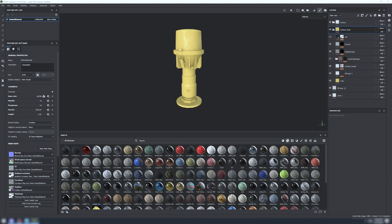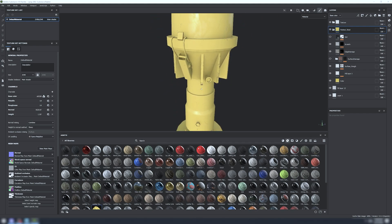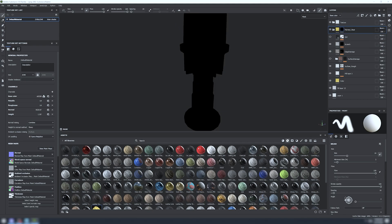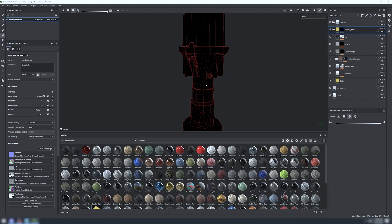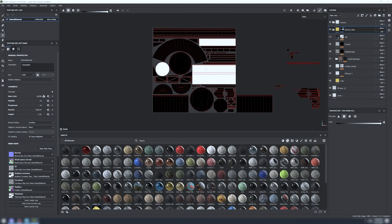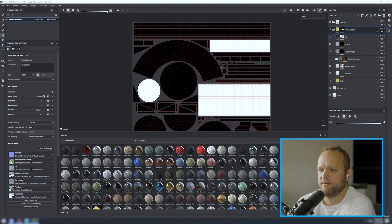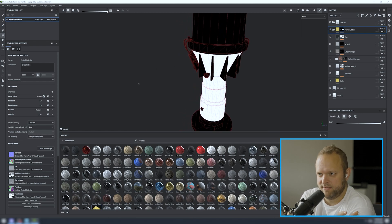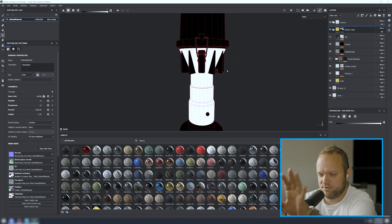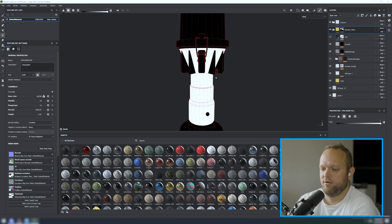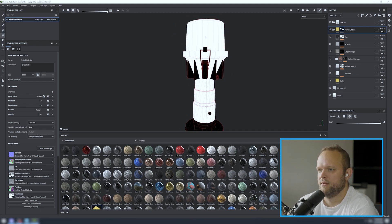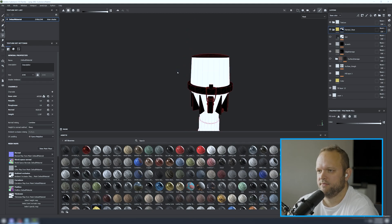To handle different materials, you add a mask and then select the areas you want. You can also look at the flat 2D UV map of the whole model. You can select entire segments or individual parts using the selection tool. In this case, selecting the whole model would apply to everything.